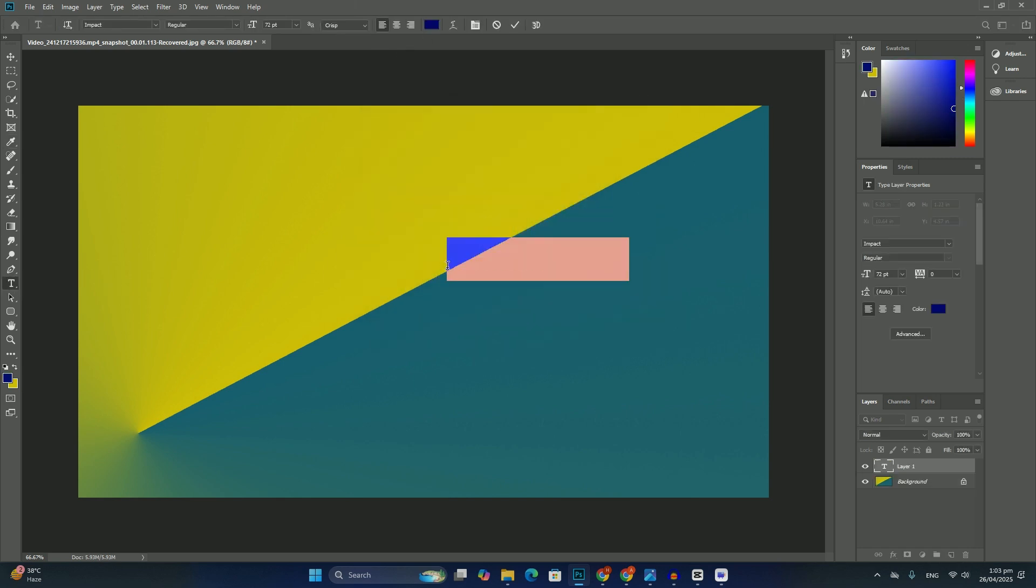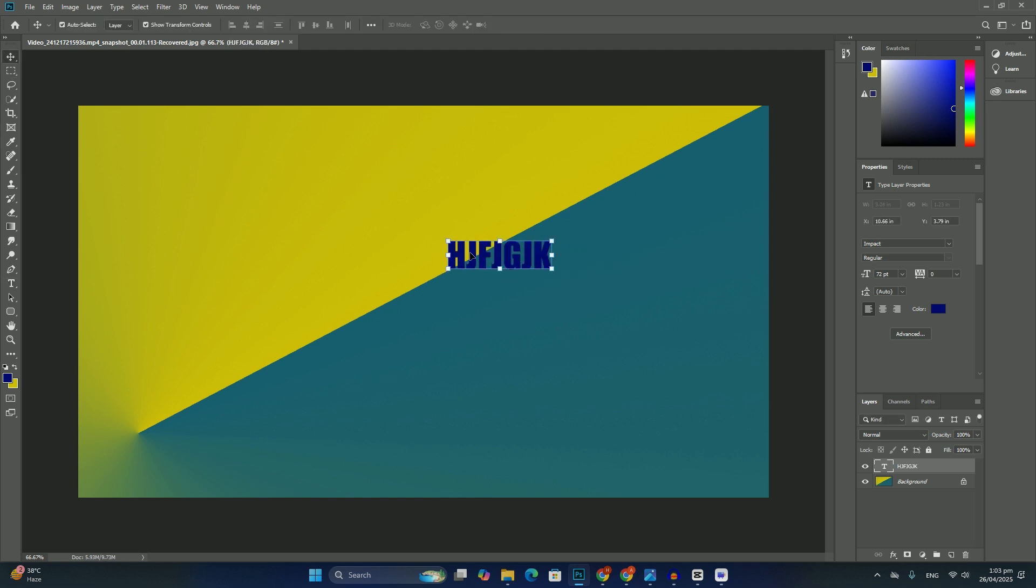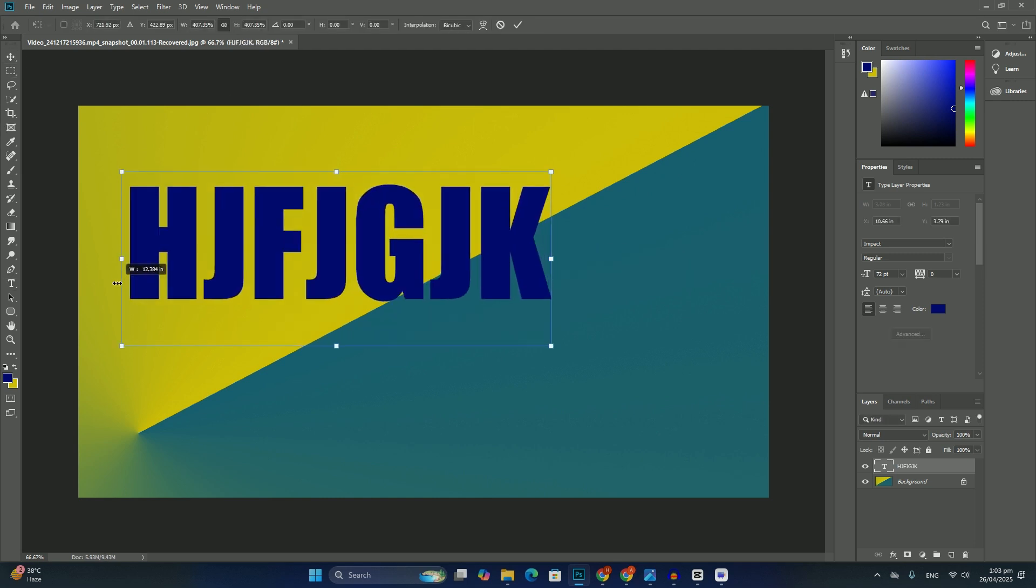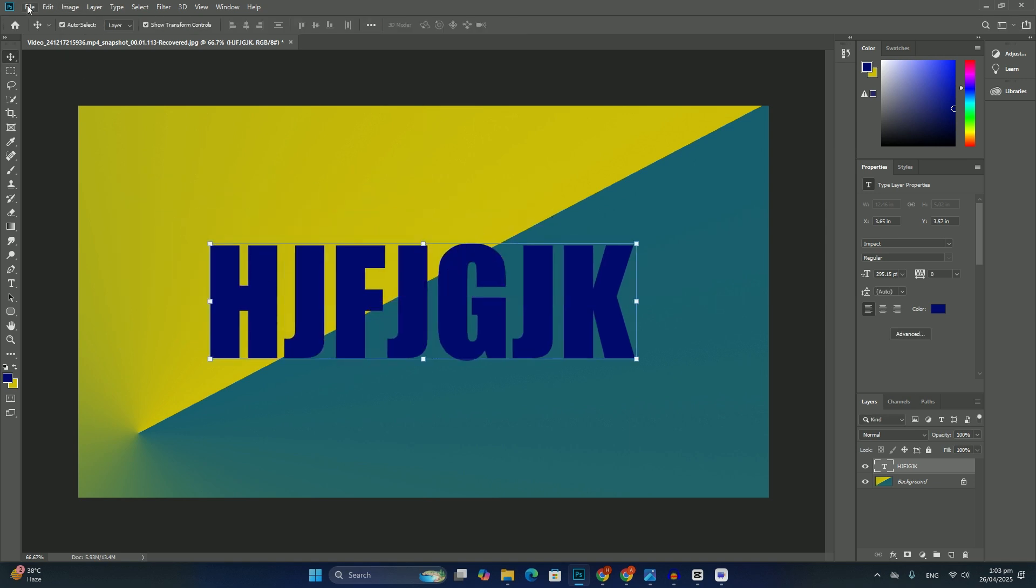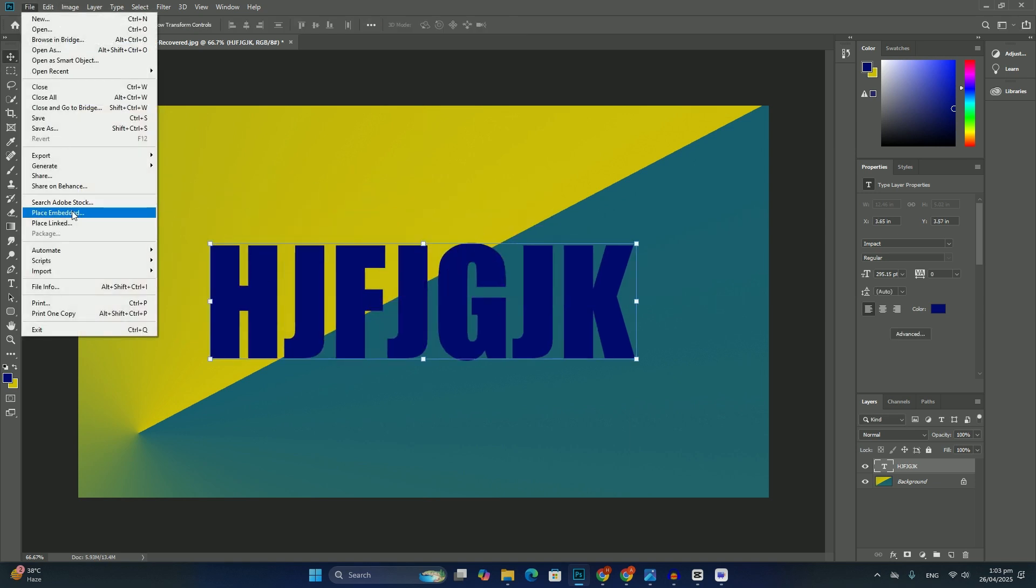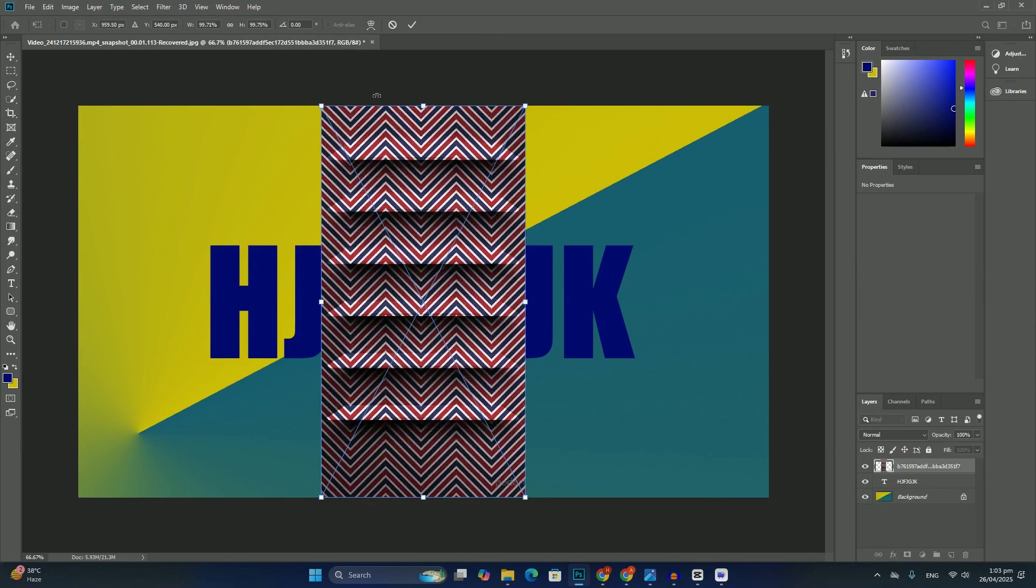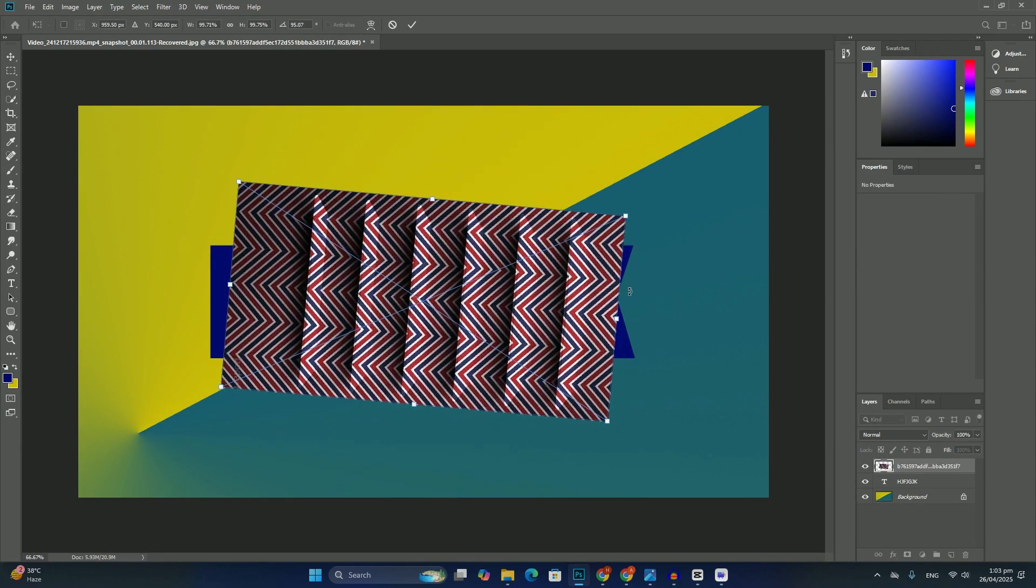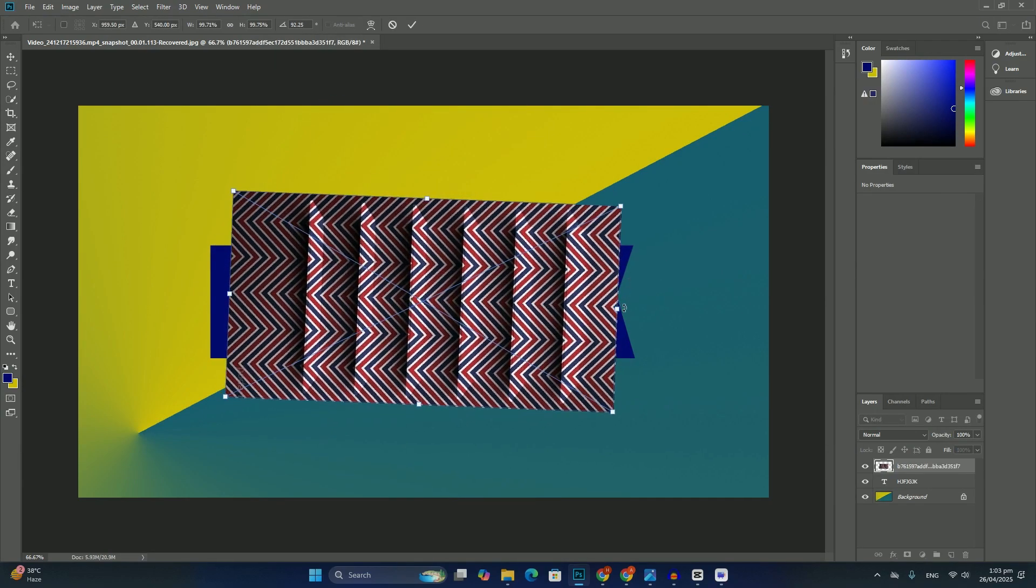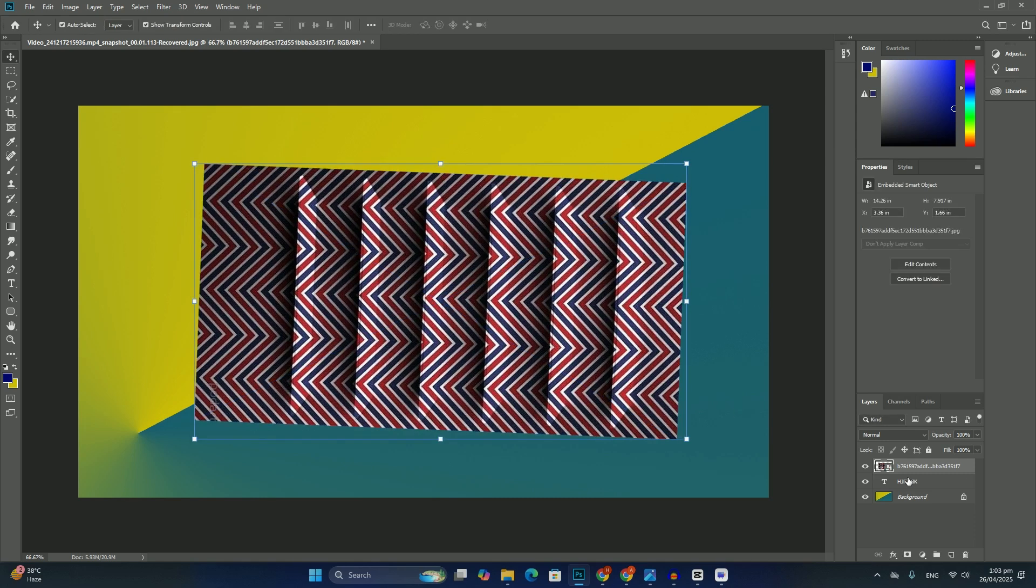Notice that my heart shape looks a bit distorted - it's wider and shorter than expected. That's because by default, Photoshop lets us freely draw custom shapes to any size or aspect ratio we like.